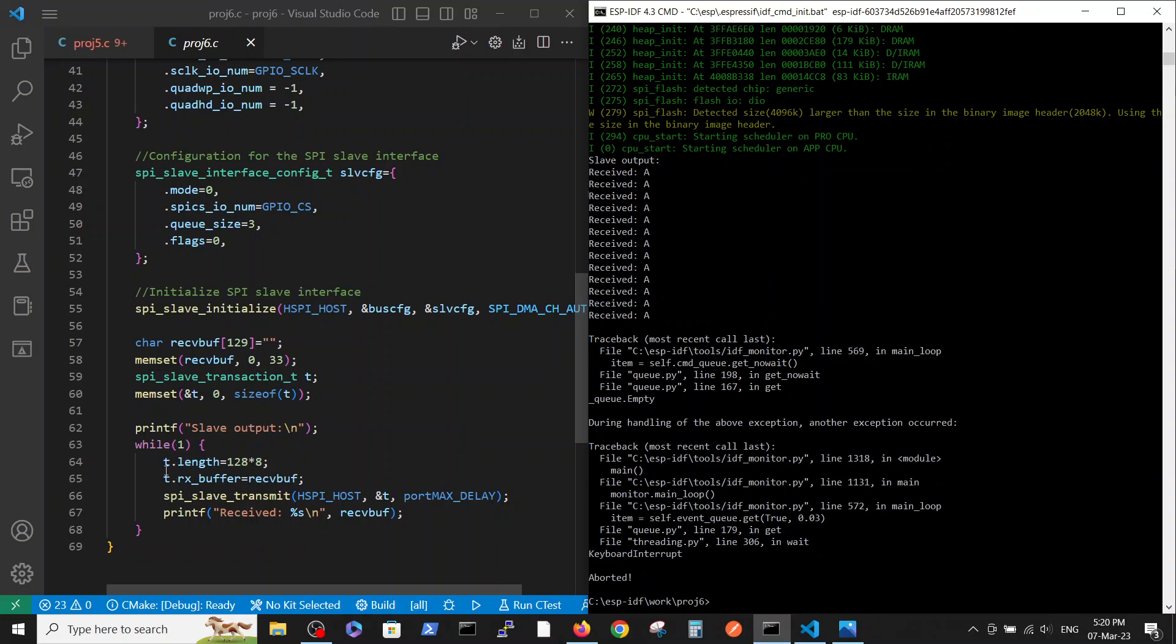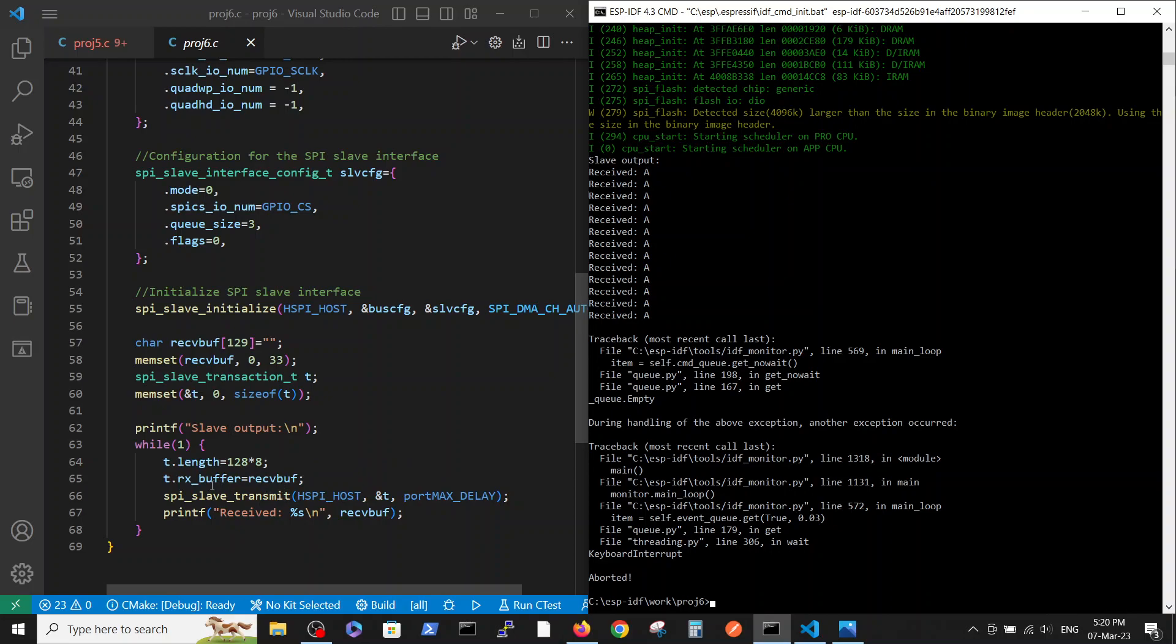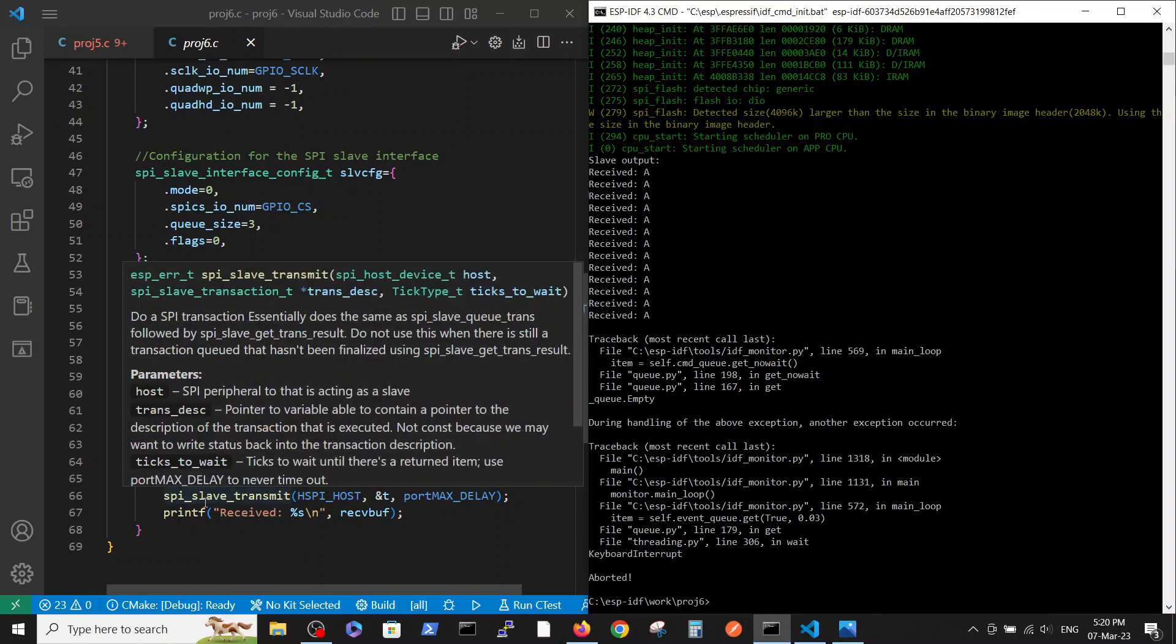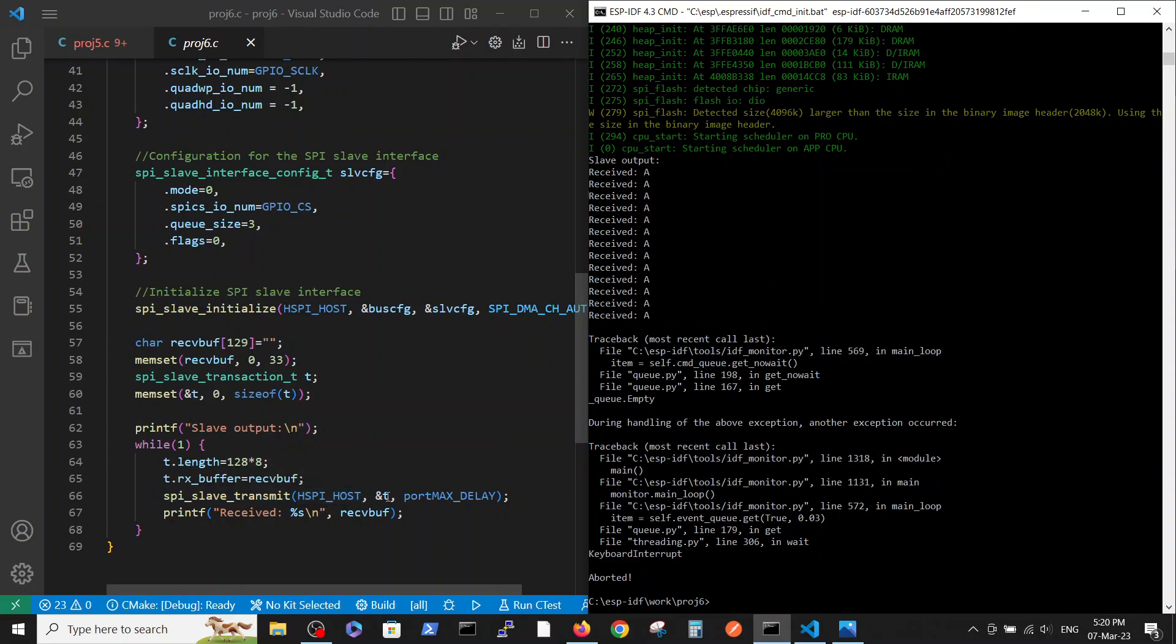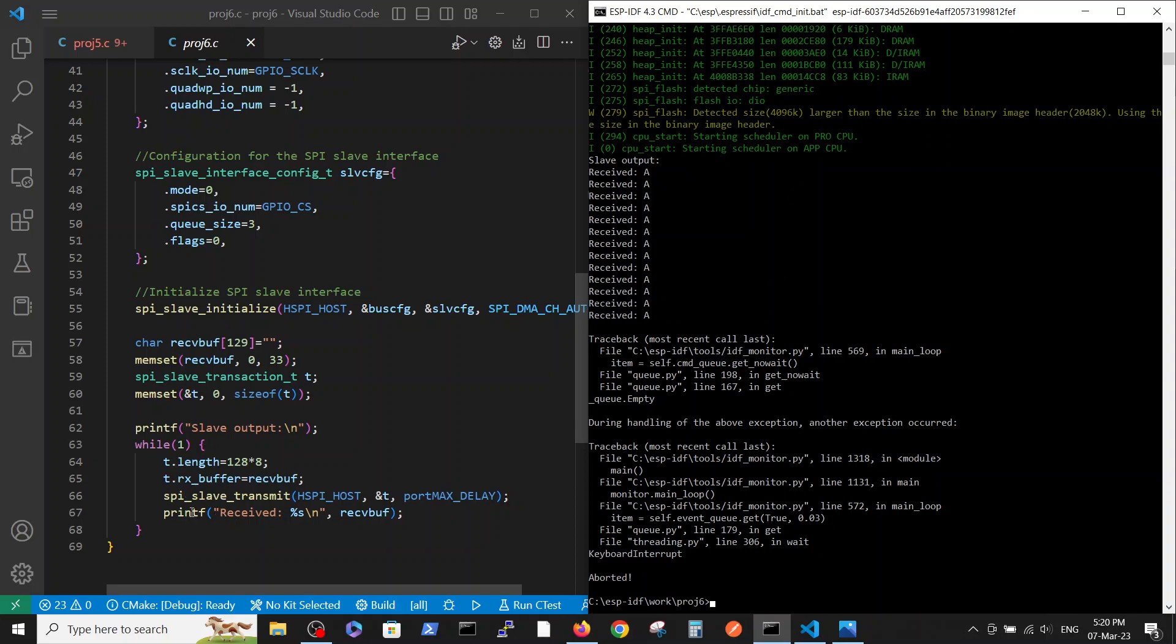Now we have the slave_output here. For appropriate T length we read the data that we have received by the command spi_slave_transmit. We are only reading the T variable with HSPI variation. Every time we have done it we print it on the screen. You see we don't have a delay of one second here because we have the transmission only one second each time.